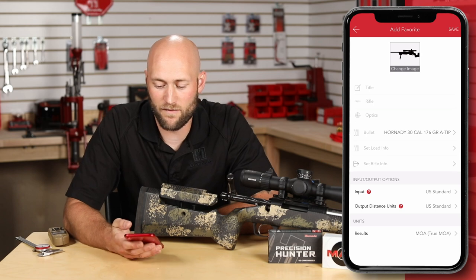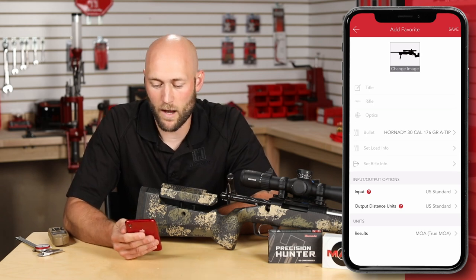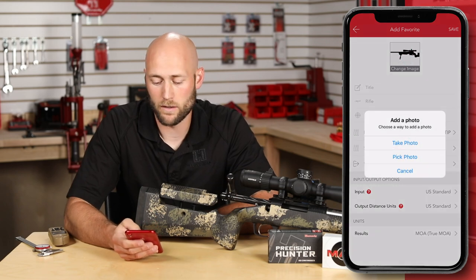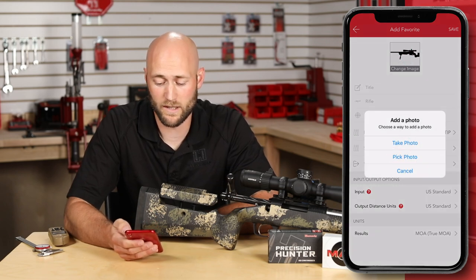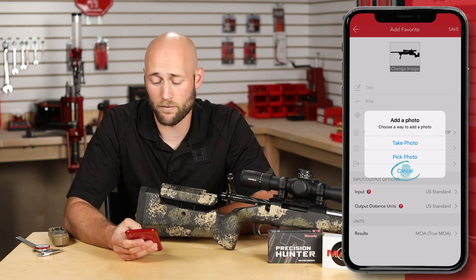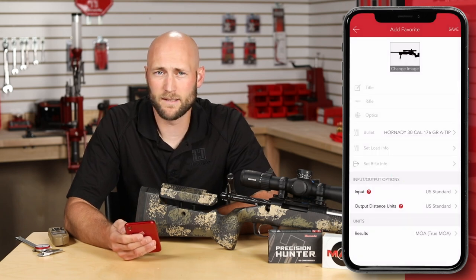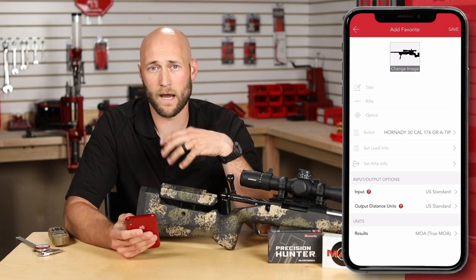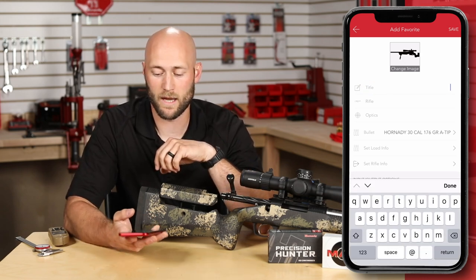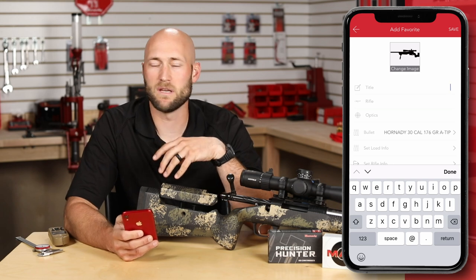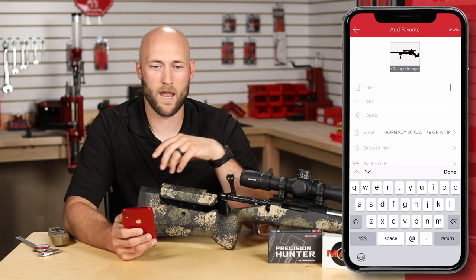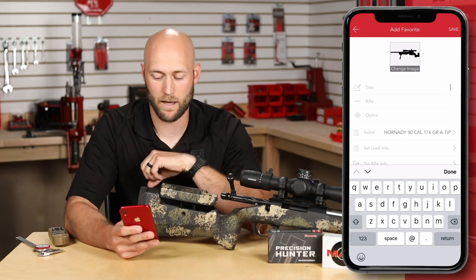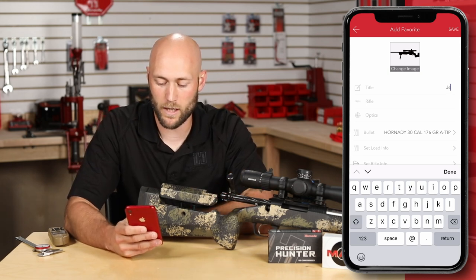Here is your Add Favorites screen. At the very top, you have a picture — you can either take a new photo, select a photo from your existing library, or skip the photo entirely. Next is the title. Of all these fields, the title is the one that must be filled out in order to save. This can be the name of the rifle or the cartridge — it just has to have a title. We'll name this one Jenny.